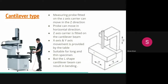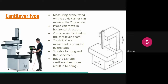A cantilever support structure carries a vertical arm to which the probes are attached. The cantilever part of the column must have a short length to enable high rigidity, which makes the cantilever type suitable only for small measuring ranges. These CMMs allow high acceleration and speeds due to the large supporting base of the column and its low height.